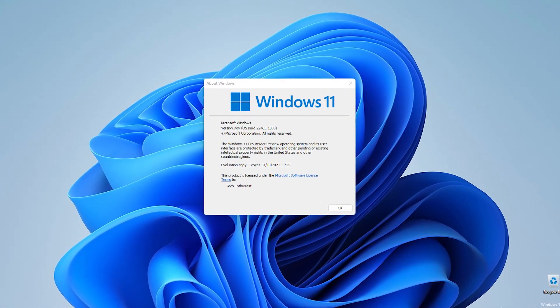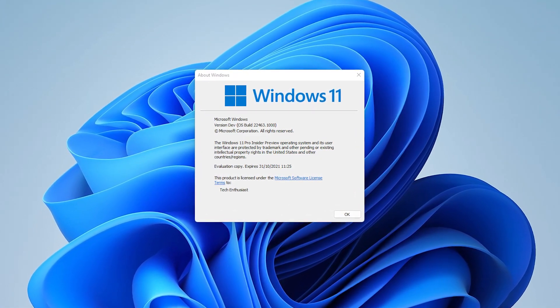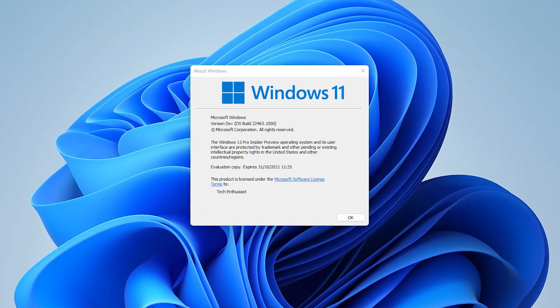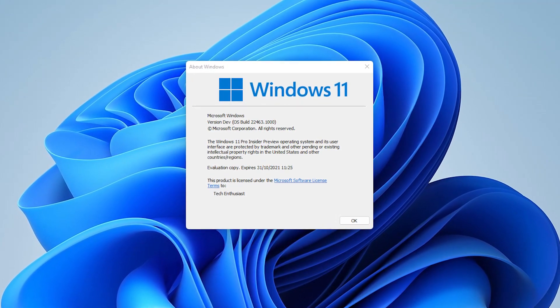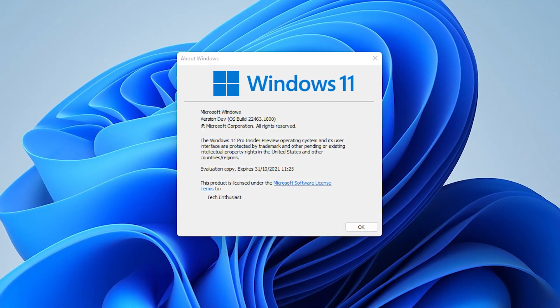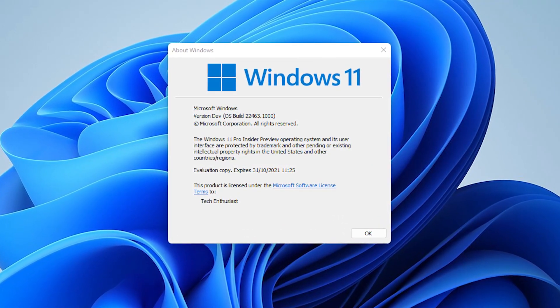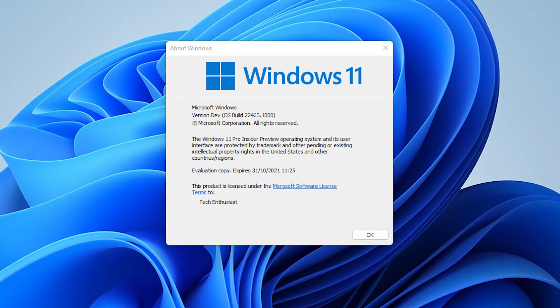Another week, yet another release of Windows. In this video I will show you some major changes in Windows 11 developer build version 22463.